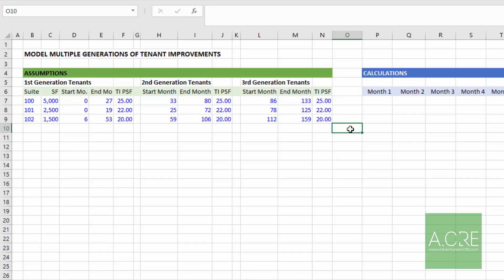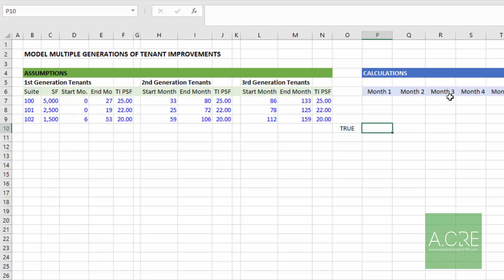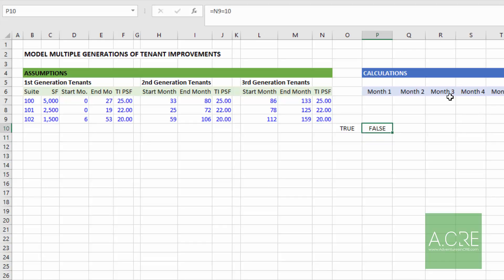And you can see that in just a simple example here. I'm going to ask in cell O10, does N9 equal 20? And of course it does. And so Excel spits out a true value. Likewise, we can ask in P10, does N9 equal 10? Well, in this case, no, it equals 20. Therefore Excel spits out a false.